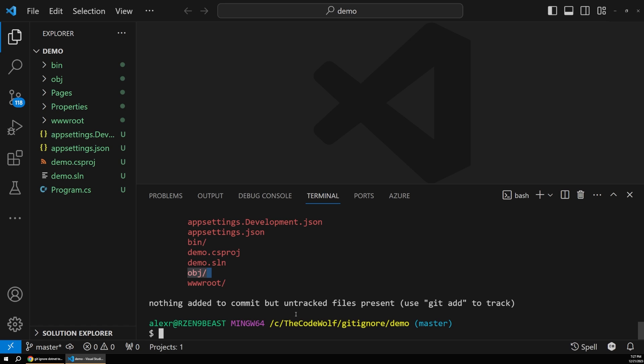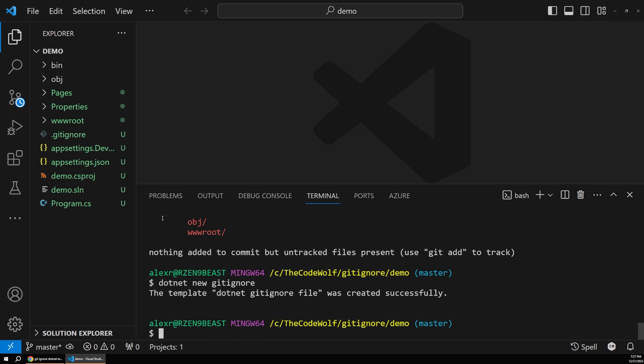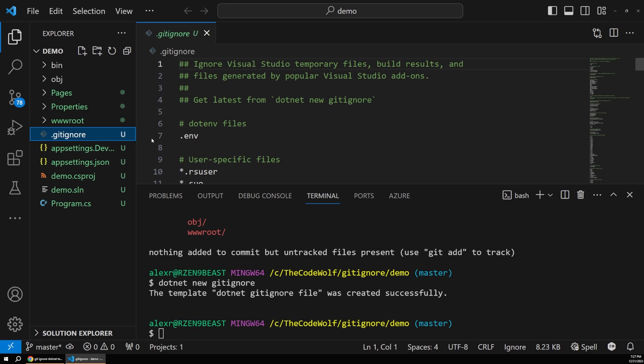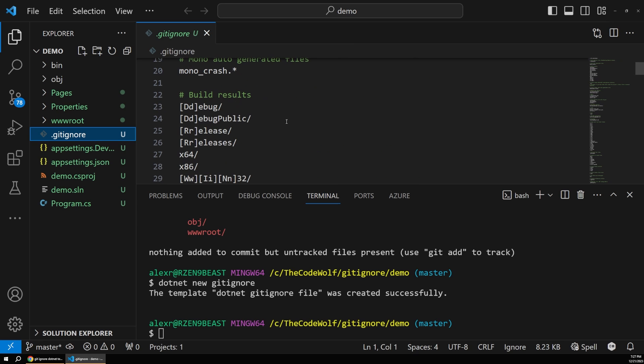But there's actually a built-in command for .NET that just handles this for you. So if we were to type .NET new gitignore and hit enter, you can see that file pops in right over here, and it's the exact file that we want.